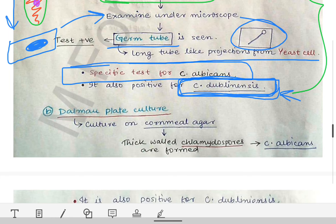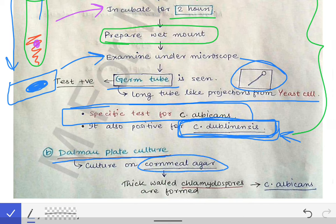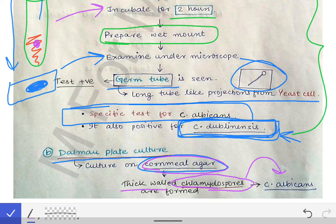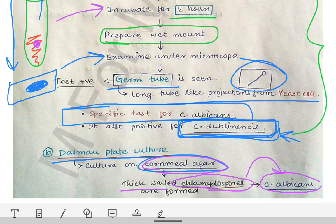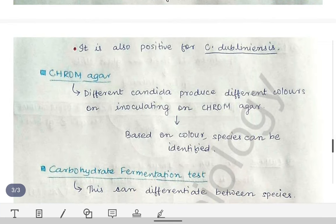The Dalmau plate culture involves culturing on cornmeal agar. After incubation, thick-walled chlamydospores are seen. This is positive for Candida albicans — another method to identify the species.